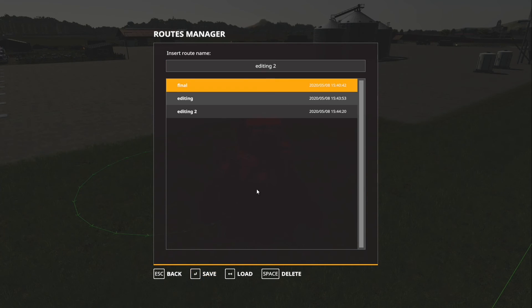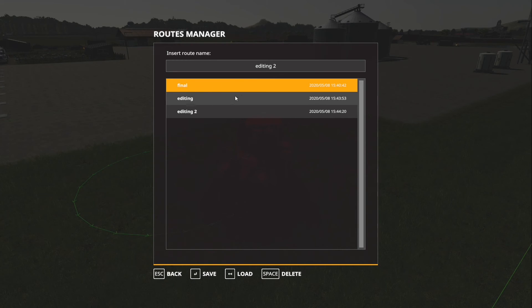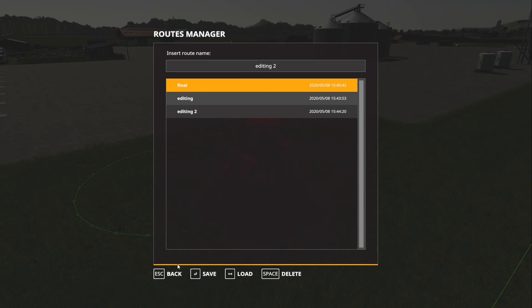As you can see now we've got three saves: 'final', 'editing' which is the first circle we did, and 'editing two' which is the second circle.